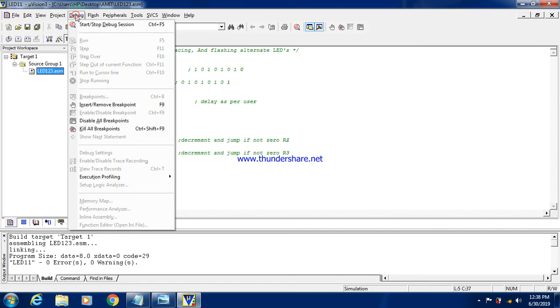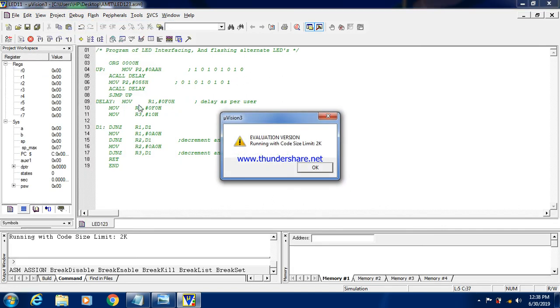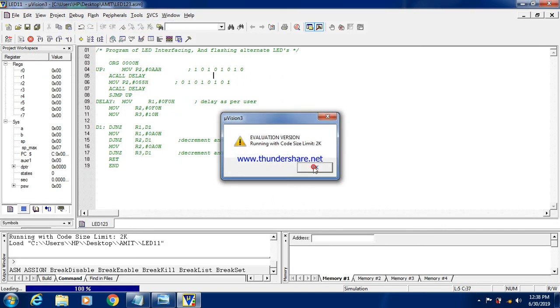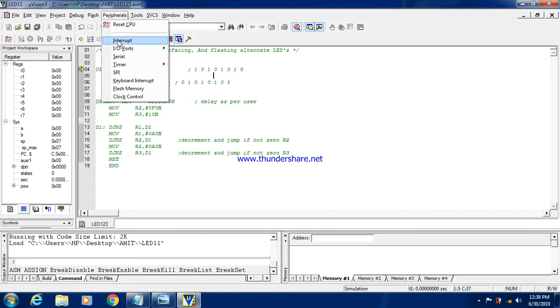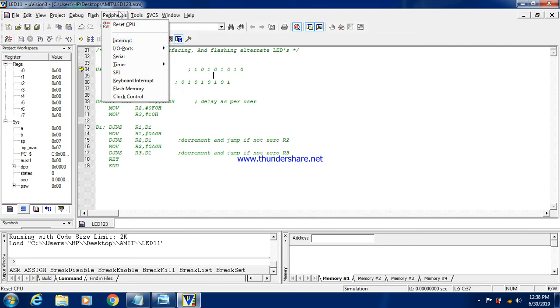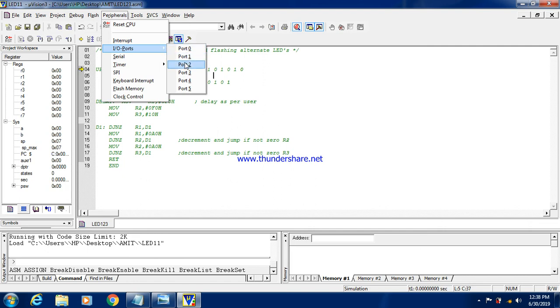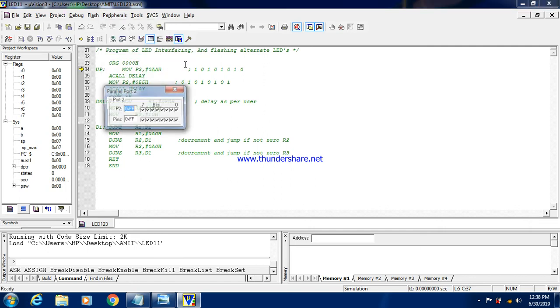Now we will see how we can simulate the code. So I click on debug. Click on OK. Then after that I can analyze. As these LEDs are connected to the port 2. So here I am clicking on peripheral. Then IO ports. Click on port 2.